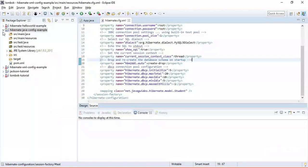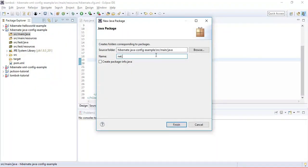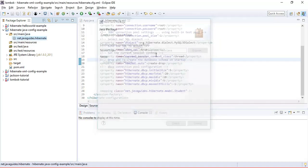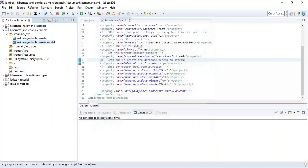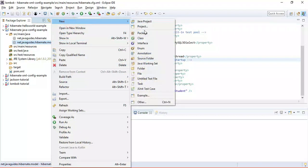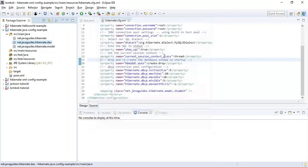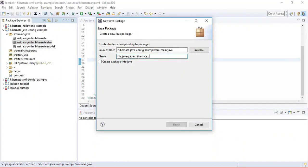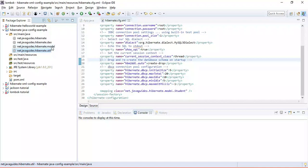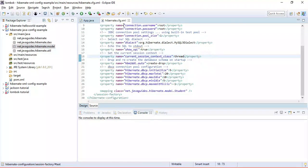The next step is to create a project directory structure. Let's create a package and name it net.javaguides.hibernate.model. Let's create a few more packages, including one named util. The next step is to add Maven dependencies to pom.xml.